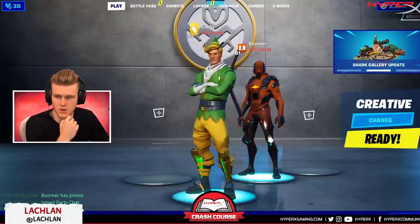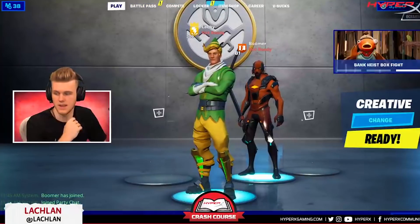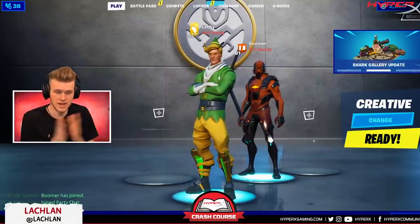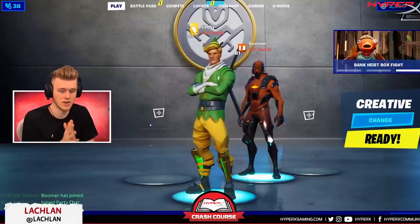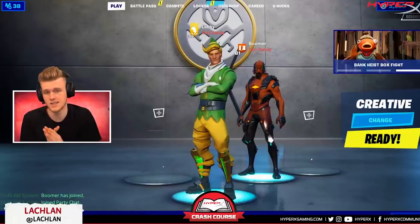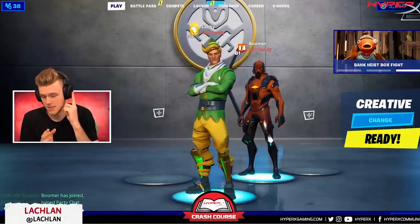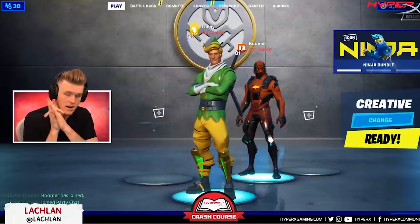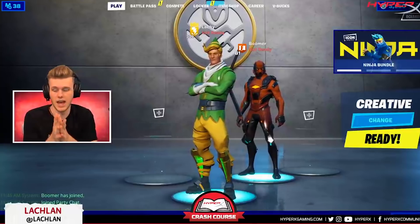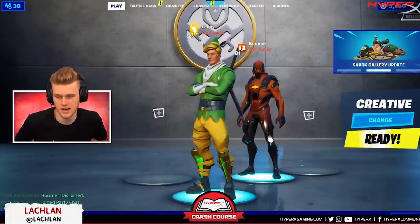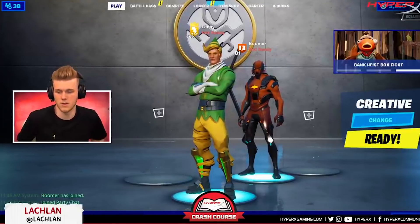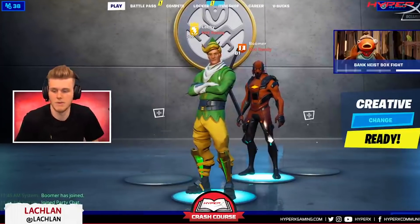That's going to do it for the HyperX crash course. A massive shout out to HyperX for making this happen - best headsets and best gear on the market. Hashtag ad - love everything they're making and looking forward to what else they've got coming.